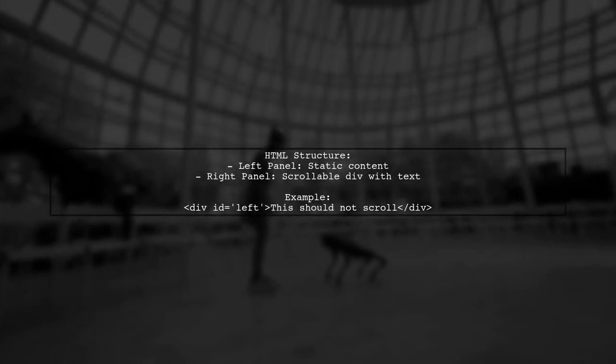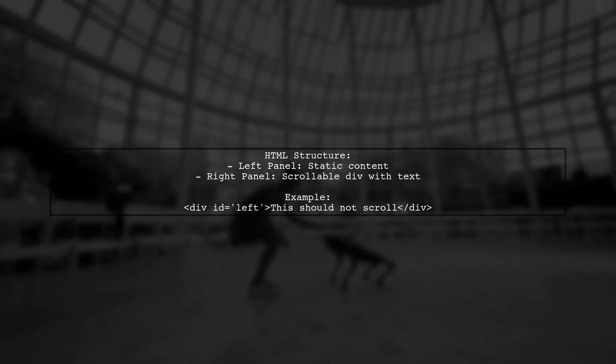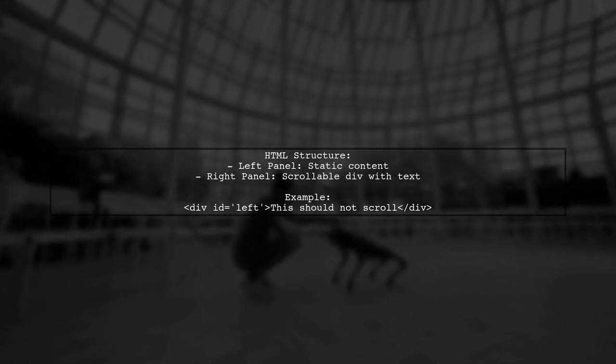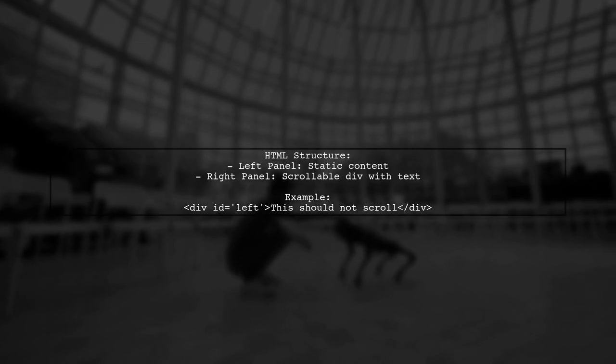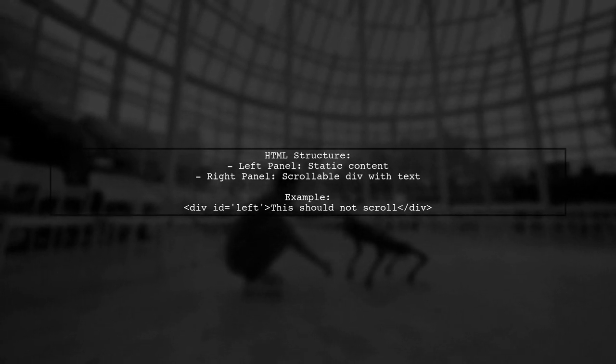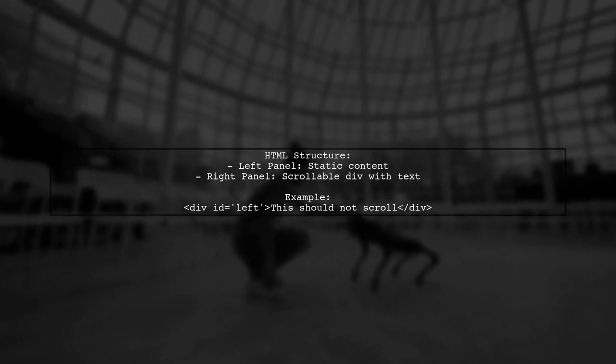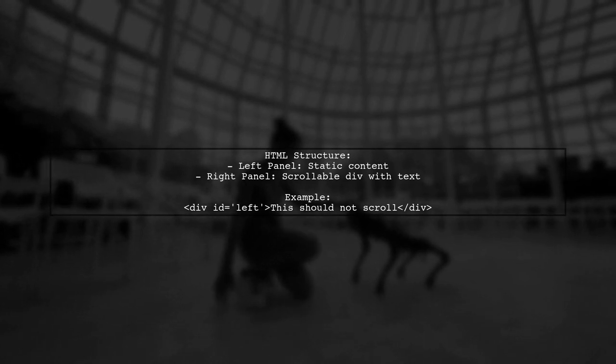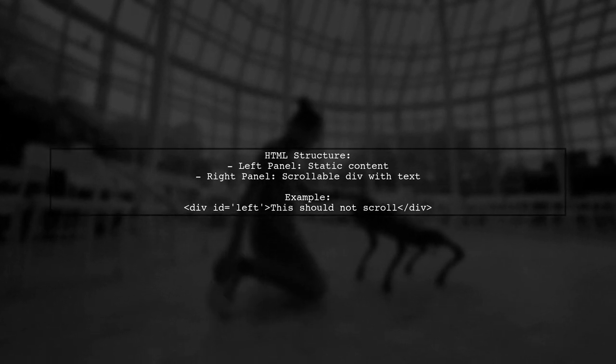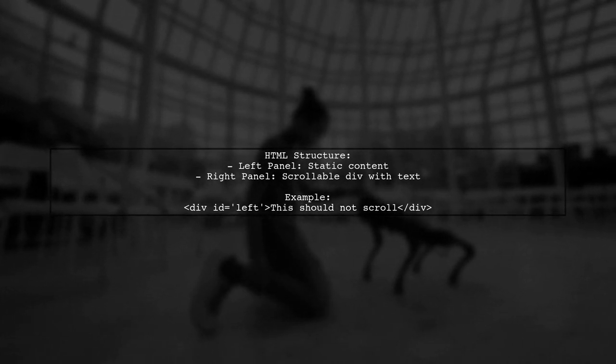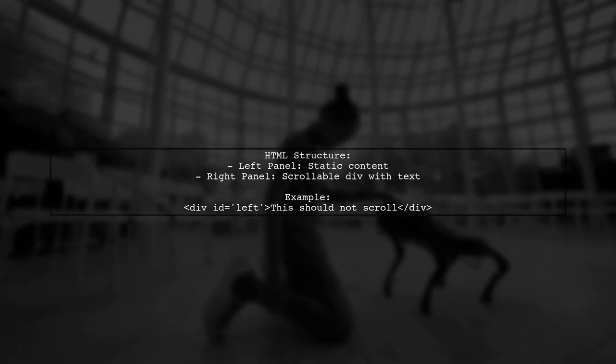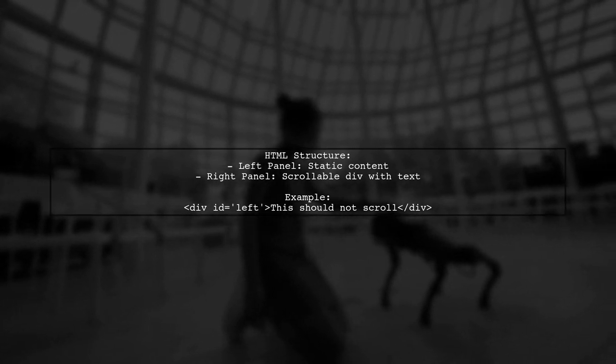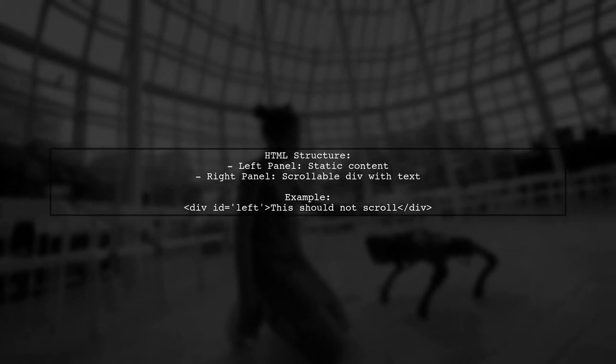In the HTML structure, the left panel contains static content, while the right panel includes the scrollable div with multiple paragraphs of text. This setup ensures the left panel remains visible as you scroll through the right panel.